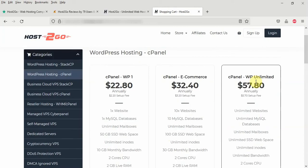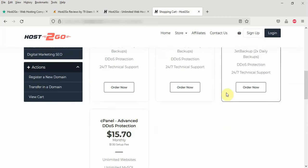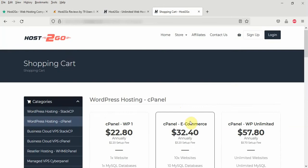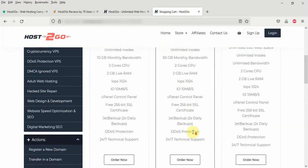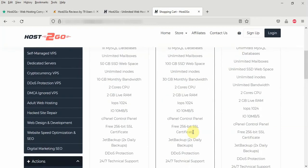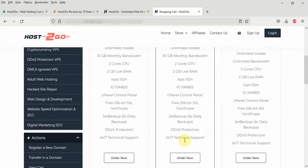And you have the VP Unlimited which is $57.8 annually. And of course you have the Advanced DDoS protection which is $15 per month. For this tutorial we are going to be using the cPanel eCommerce package here which is $32.40 per year. So we'll scroll down and click the order now button.